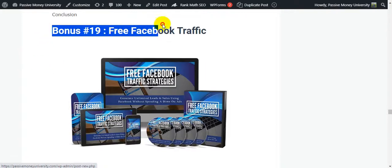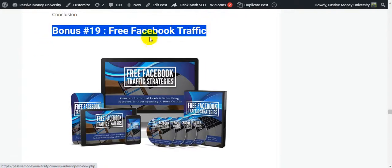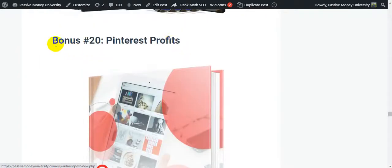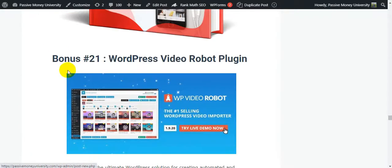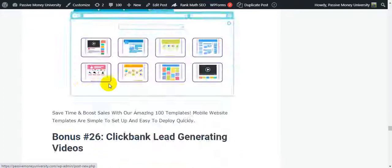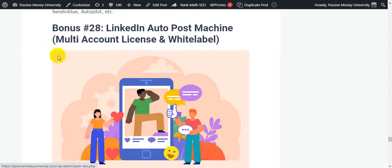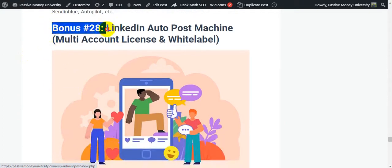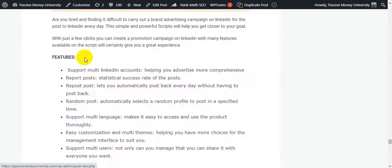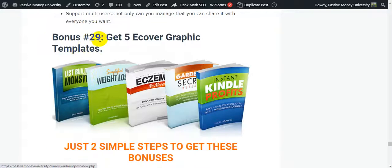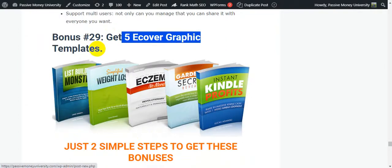Bonus number 19: free Facebook traffic. Bonus number 20: interest profit. Bonus 20: fastest WordPress video about plugin. I'm quickly scrolling through the bonuses. Bonus number 28 is my last software bonus - LinkedIn order to estimation multi-account license and white label. I'll also give you an extra bonus number 29: 5B cover graphic templates.